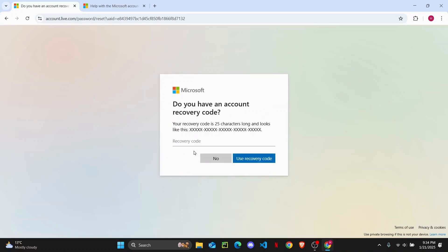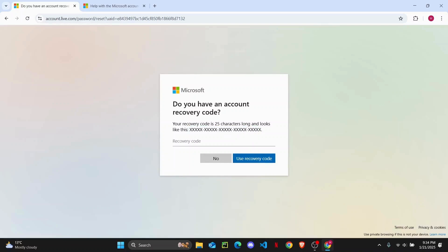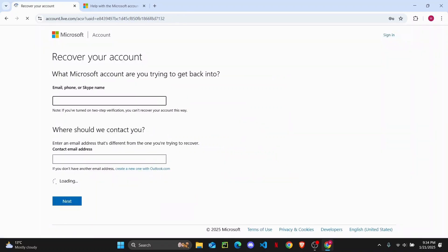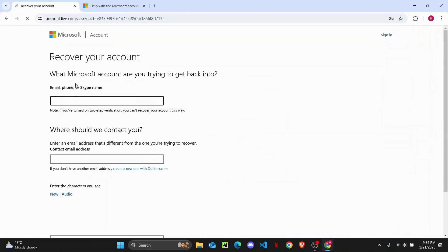If you have a recovery code that looks like this, you are going to use it to recover your account. But if you have lost access to the recovery code as well, tap on no.